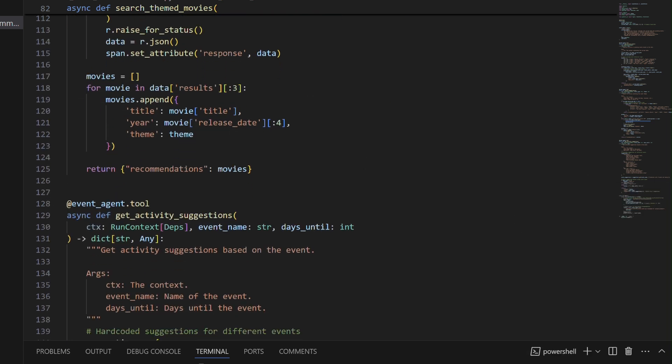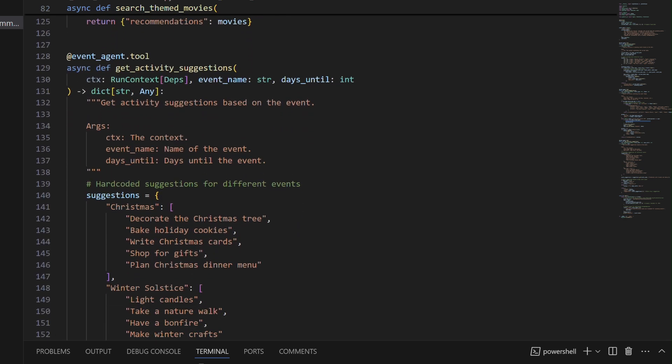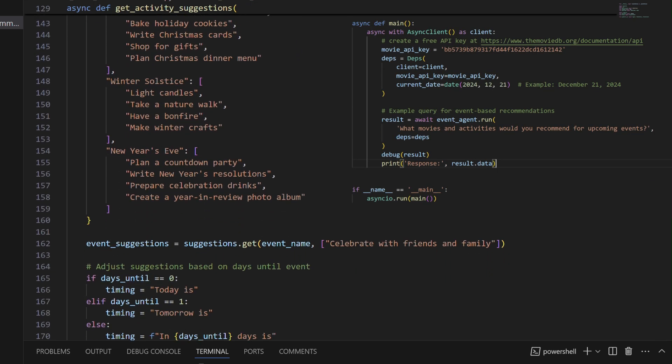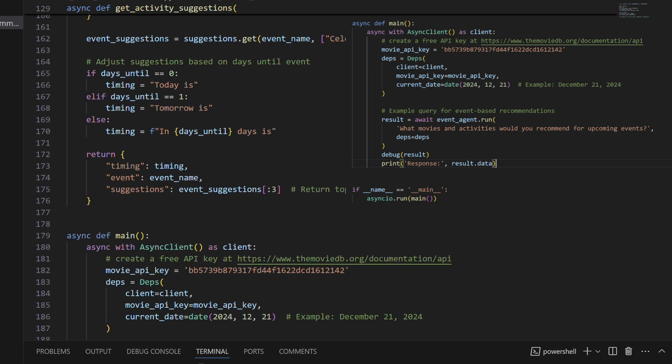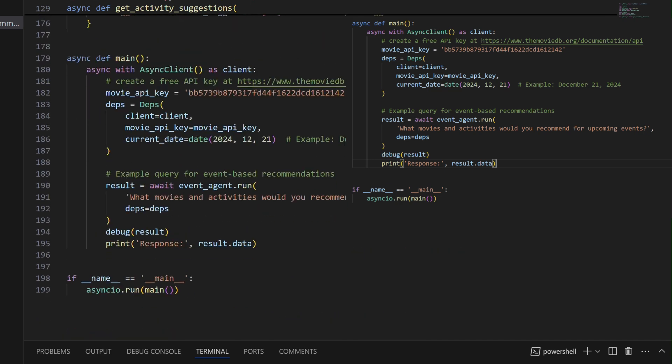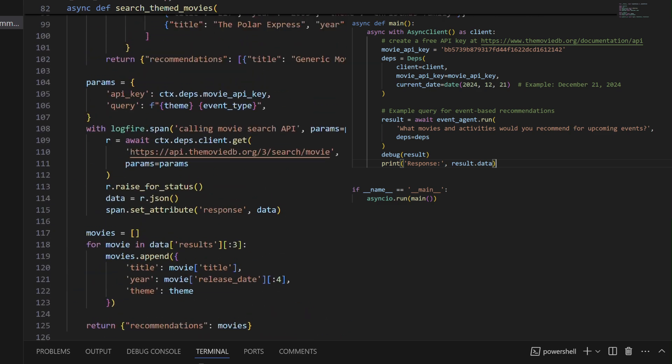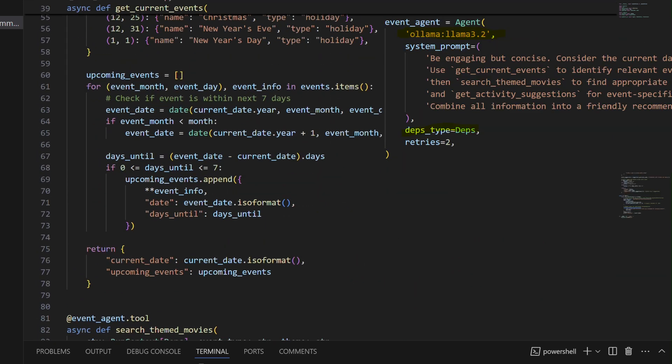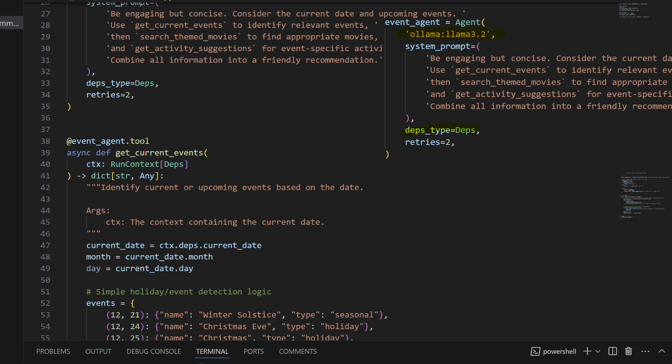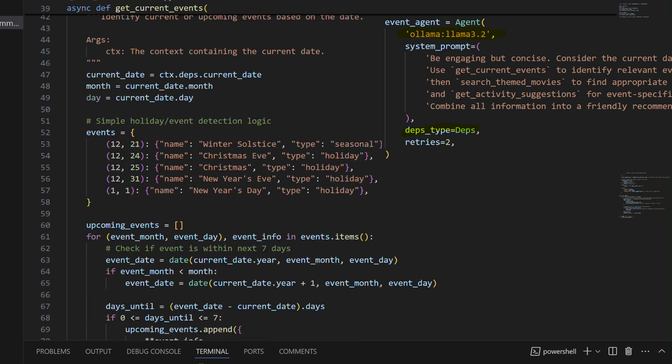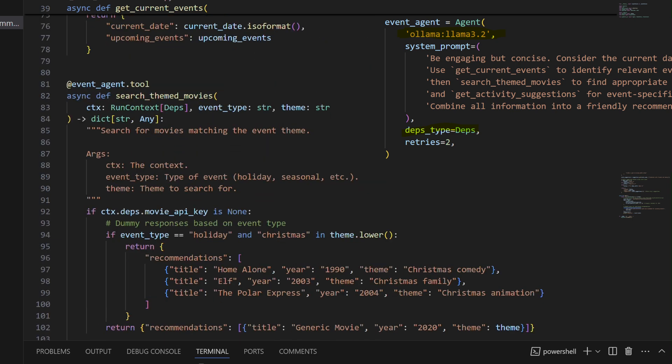The code showcases async await patterns, proper error handling with model retry, and a modular structure that makes it easy to extend. When run, it creates an async context, sets up dependencies defaulting to today's December 21st, 2024, and uses LAMA 3.2 with OLAMA to coordinate the tools and generate relevant recommendations.